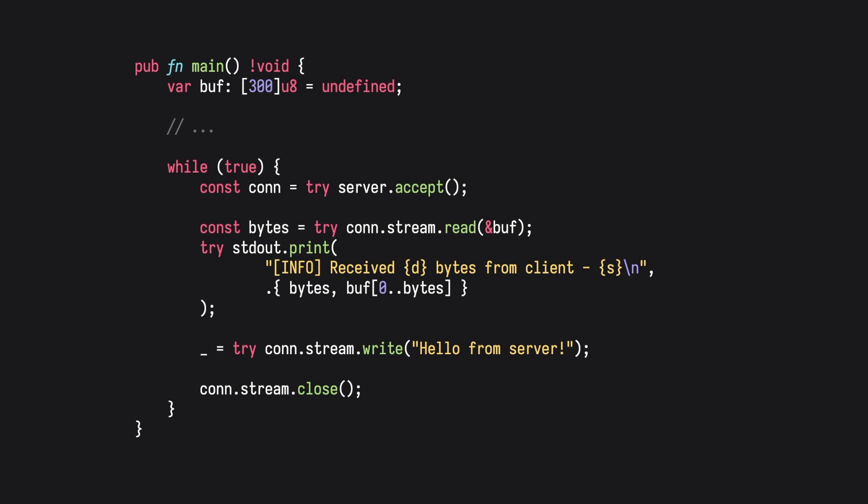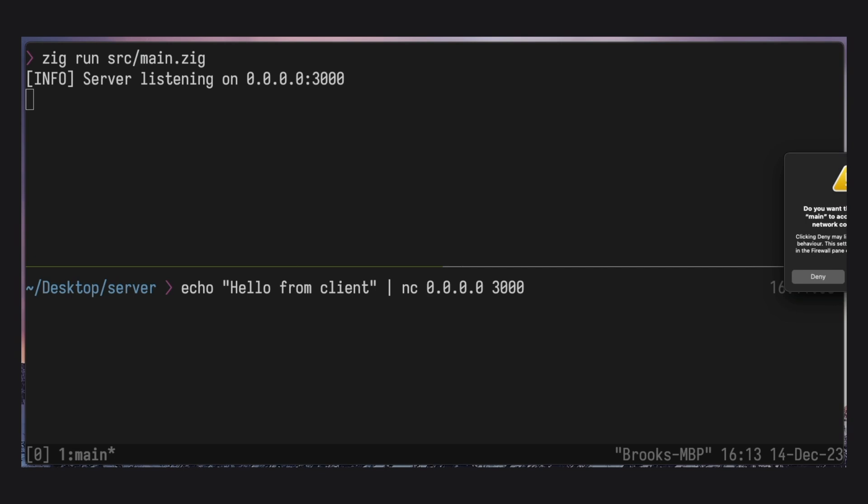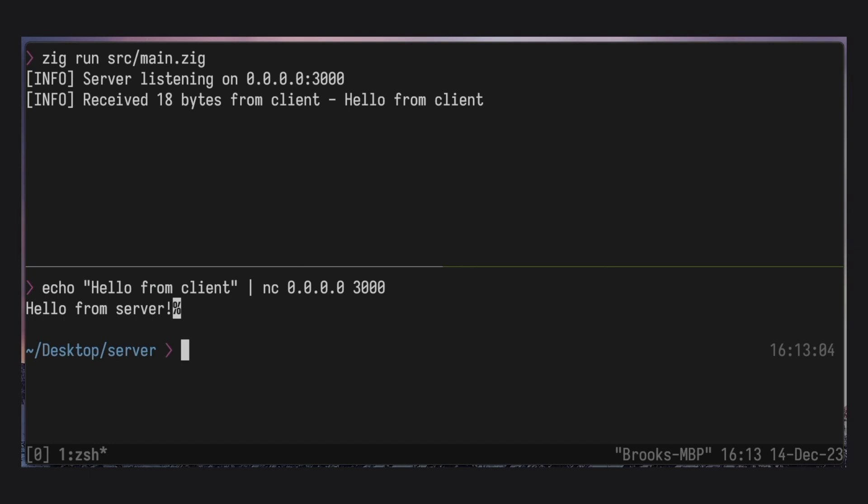So let's start the server and using Netcat, send a message from the client. As expected, the server successfully reads our message and writes back to us.